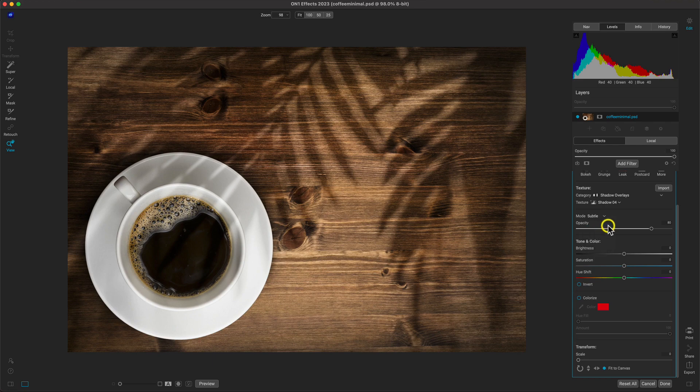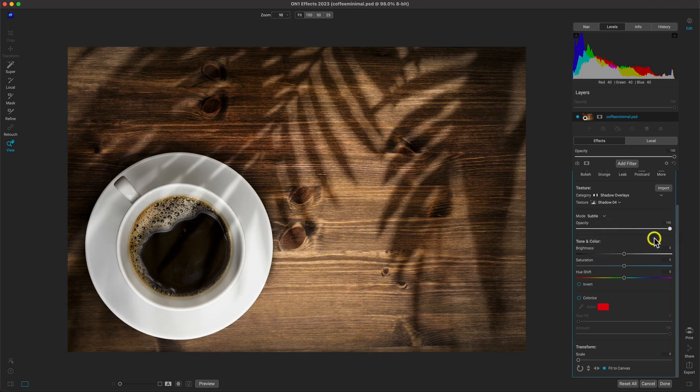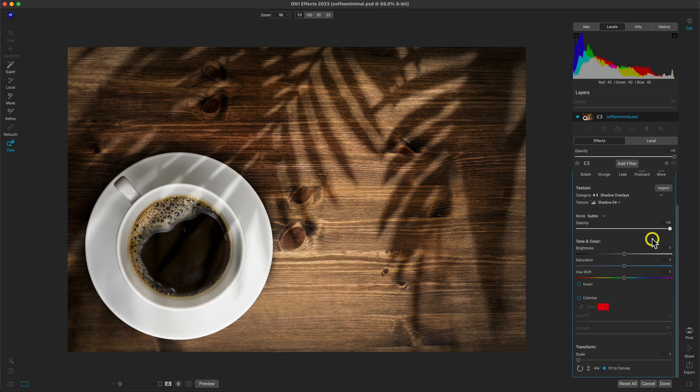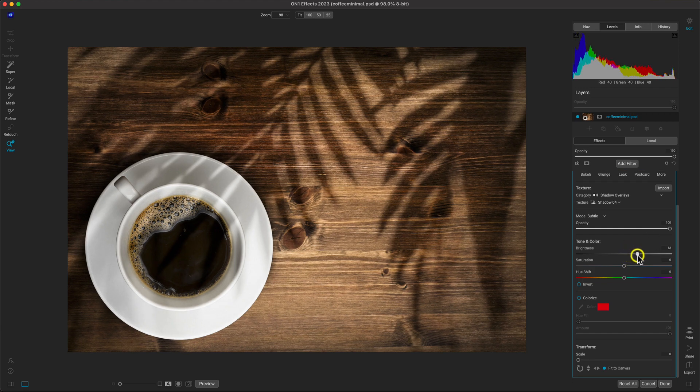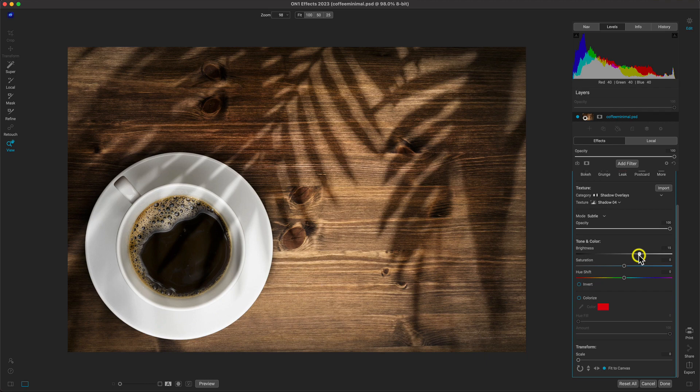Let's also increase the opacity here to 100 so that we can see the entirety of the texture on our scene. And I'm just going to adjust the brightness a little bit to make sure the scene is a little bit brighter to fit into our social media accounts.